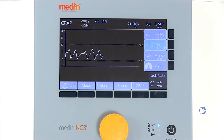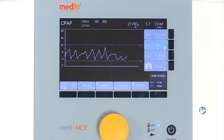If there is a difference of more than 0.5 millibars from the target pressure, leak assist will increase or decrease the flow to maintain the target pressure.